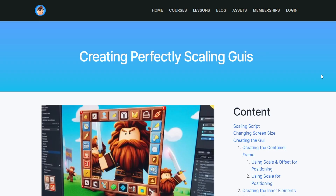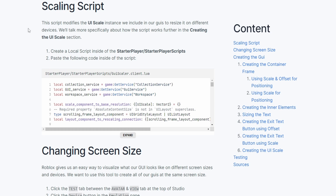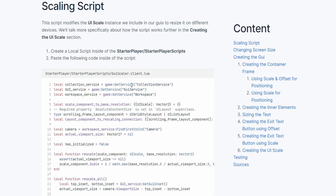There's also one more thing that we need to do outside of Studio. In the description, there's going to be another link which will take you to my website, and specifically the lesson on creating perfectly scaling GUIs. I made a video on this, so I'm not going to explain the entire thing here. Feel free to watch that video after you finish this one. But on this page, you should see a sidebar which says Scaling Script — go to this section.